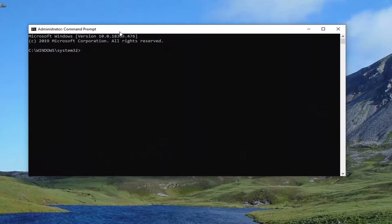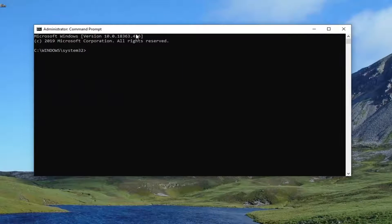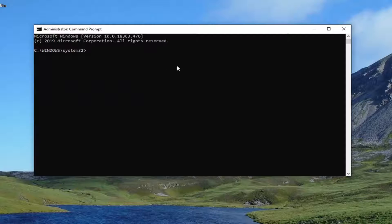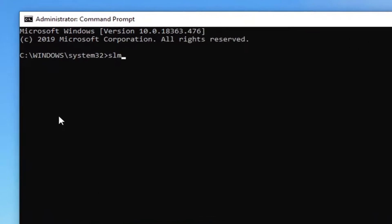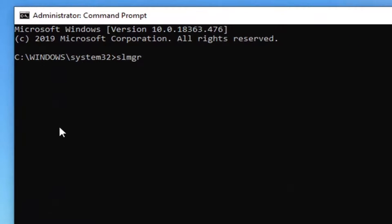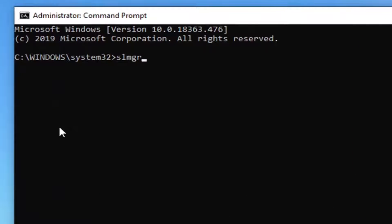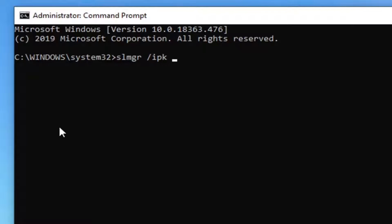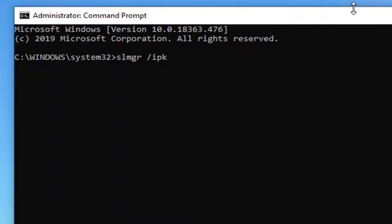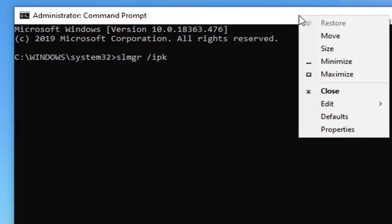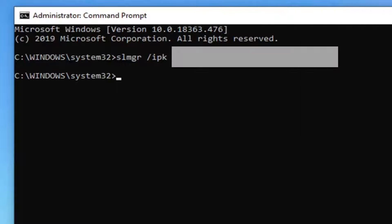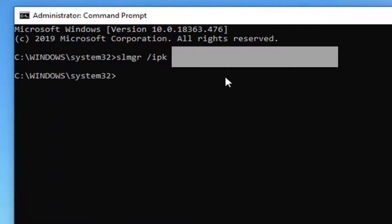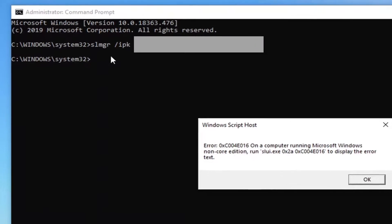I'm going to have several commands in the description of the video. Regardless of what version of the server you're running, you want to type in SLMGR and then a space forward slash IPK and then you want to do another space. And then I'm going to paste in a product key here. I'm going to blur this part out, but I'm just going to paste it in on the top bar of the command prompt here. Right click on it, select edit, and then I'm going to paste it in. This will be blurred out though.